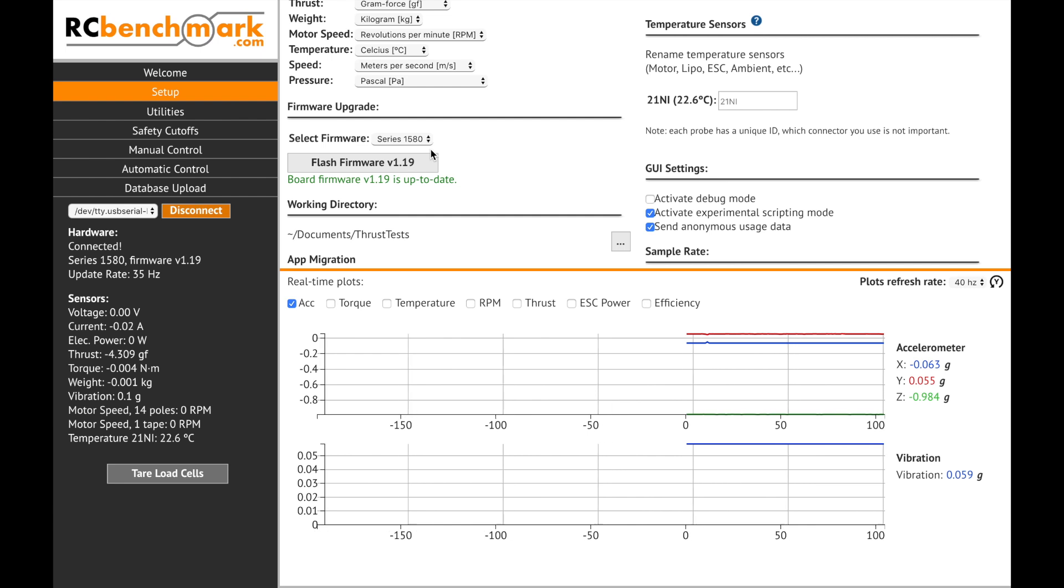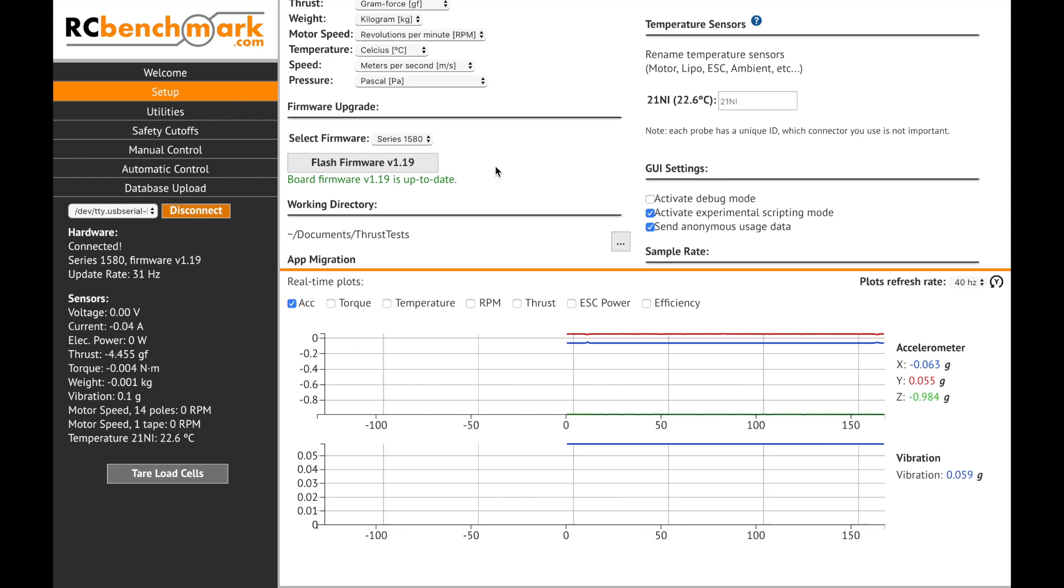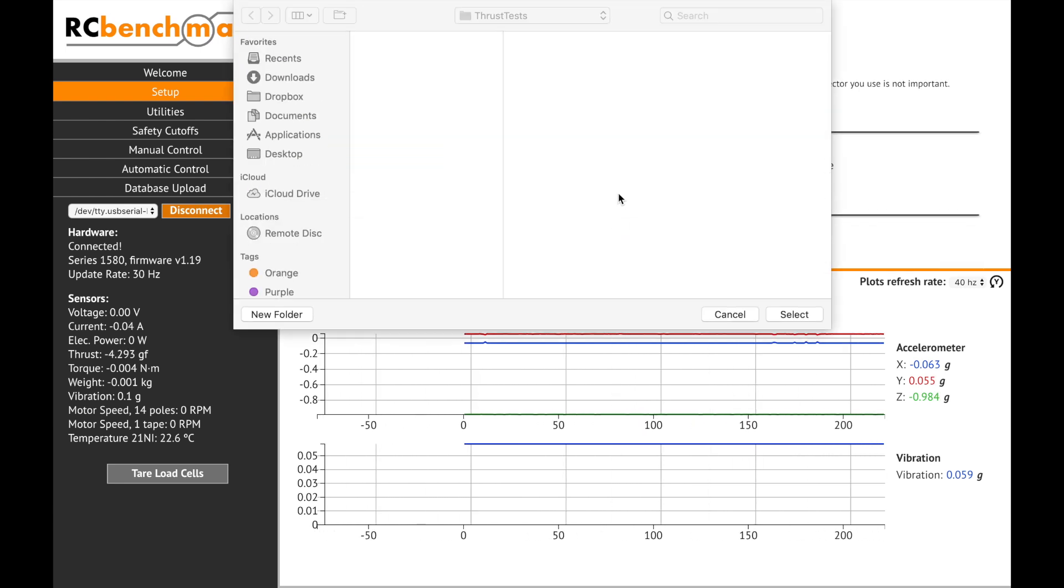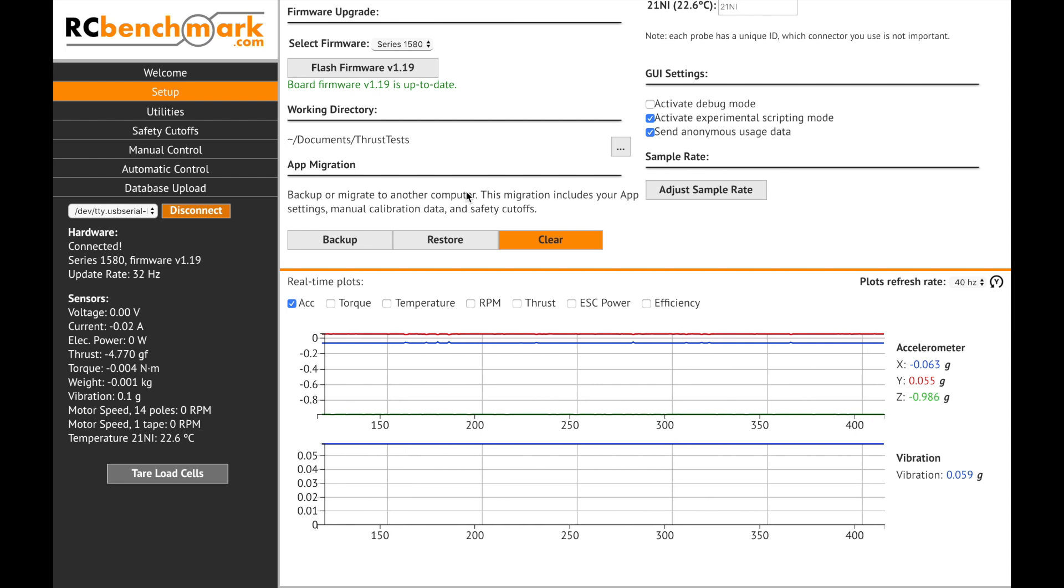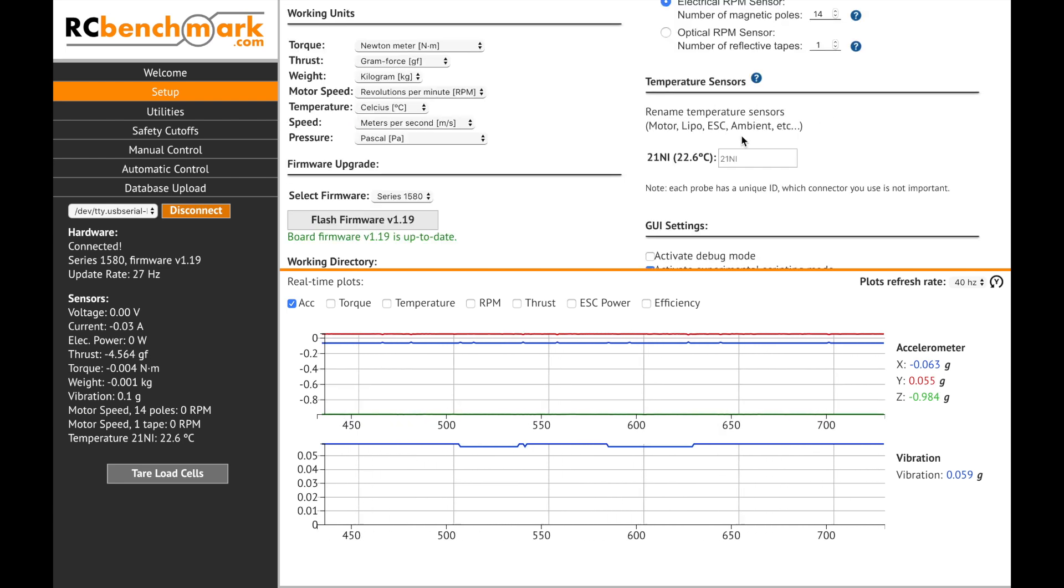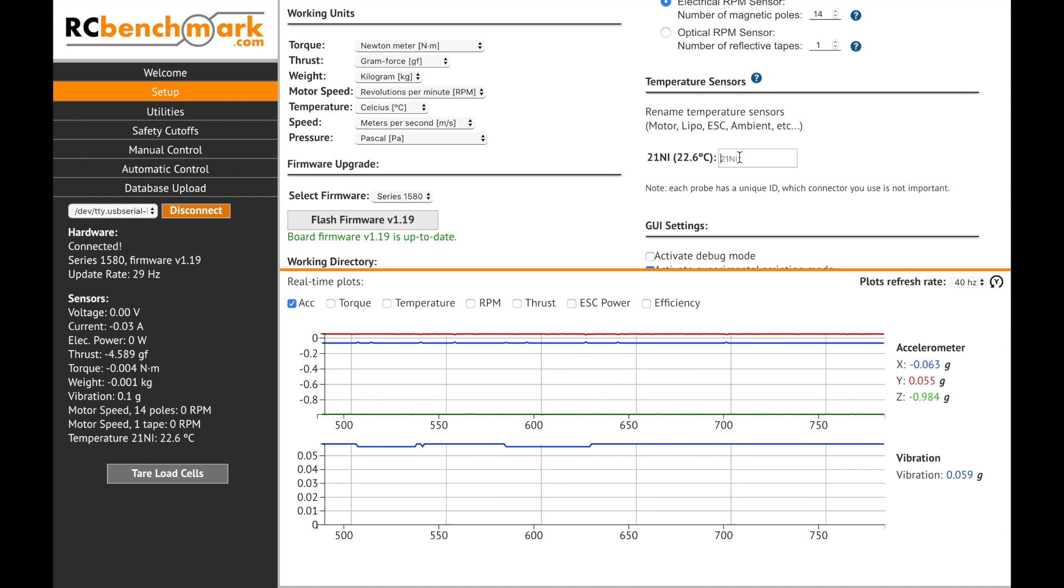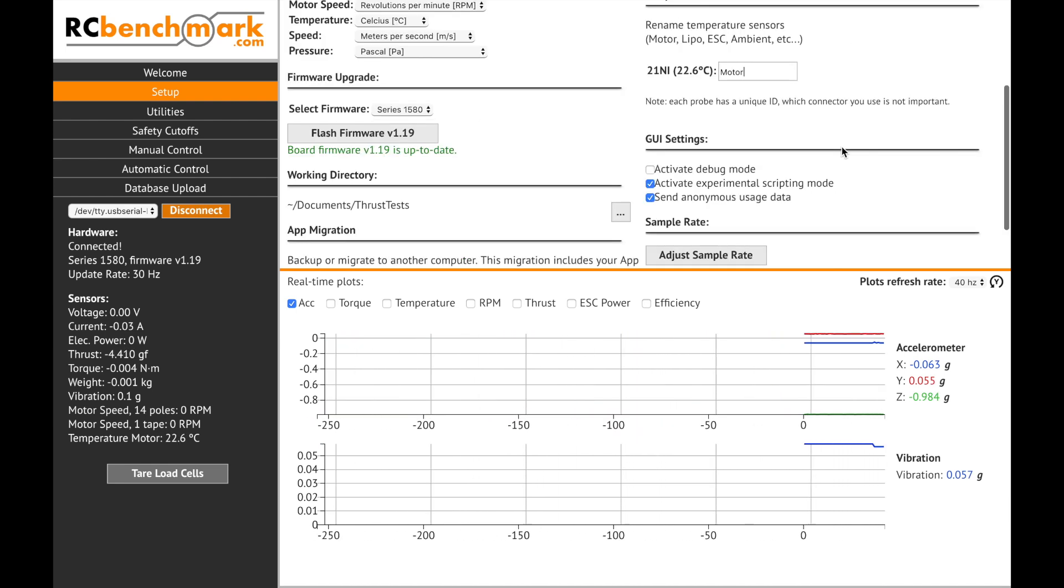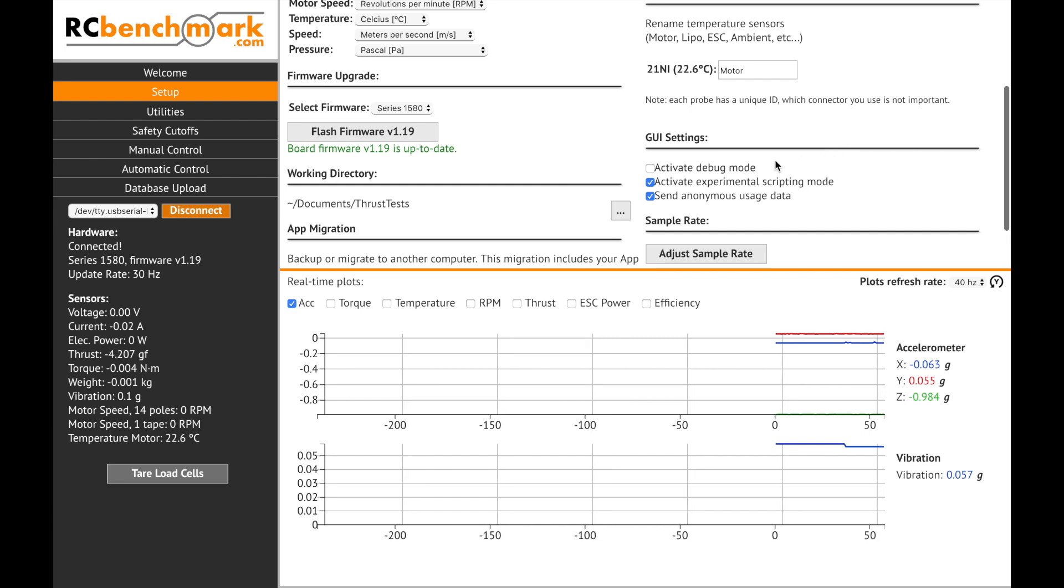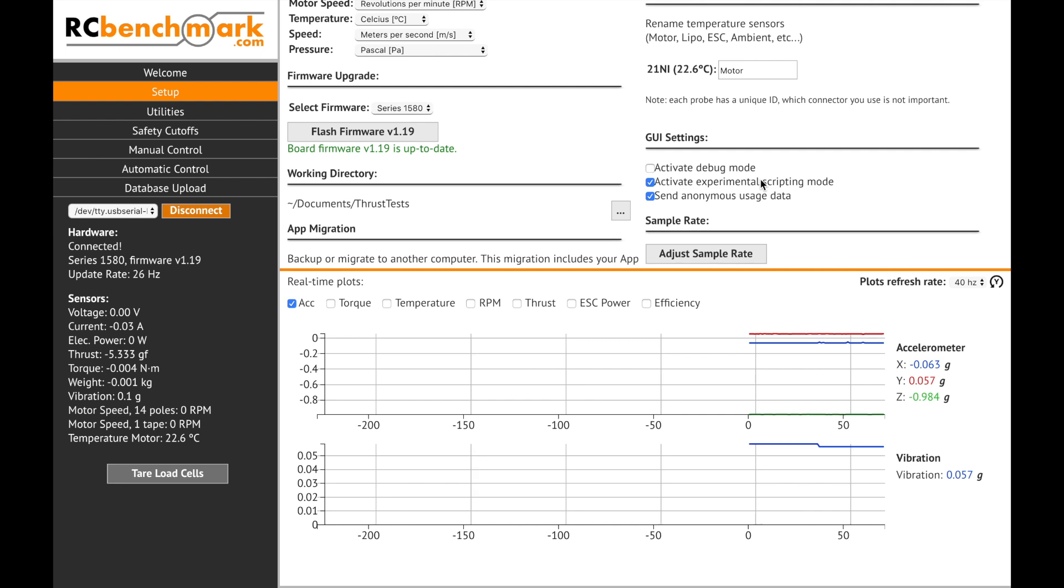Upgrade the firmware of the thrust stand as I've shown you earlier, select the working directory where all the thrust tests are going to be saved, under app migration you'll be able to backup, restore or clear the settings of the app, under temperature sensors you'll be able to customize each sensor which is connected to the main board, and under GUI settings you'll be able to activate debug mode, activate experimental scripting mode and send anonymous usage data.